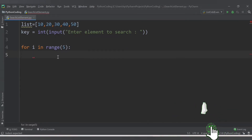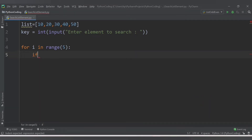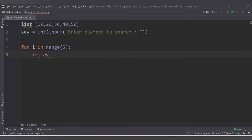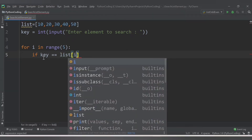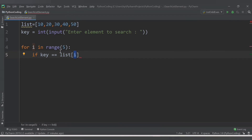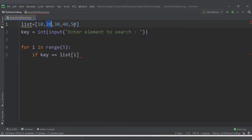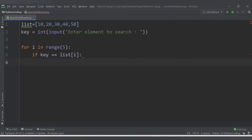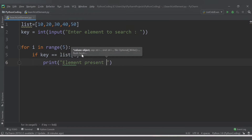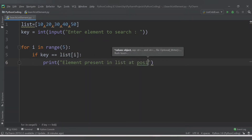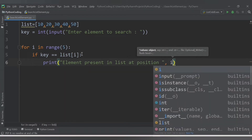Give the proper indentation and then we will check the condition with the help of an if conditional statement: if key equals list[i]. So if the key which the user has entered is equal to list[i] - first time list[0] will have value 10, then for the second iteration list[1] will be 20, and so on till 50. If that value is equal to key, then we will print the message: 'element present in list at position i'.